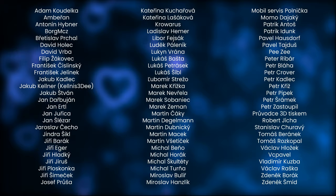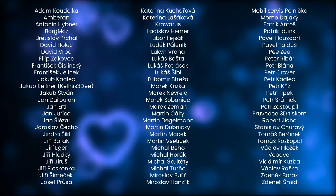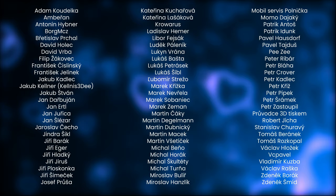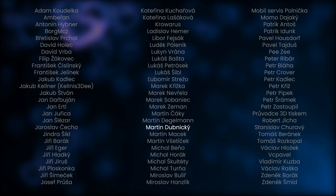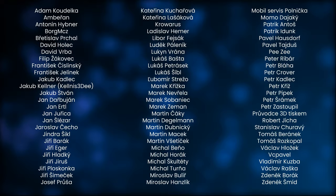Before I tell you the second method, I have to thank everyone who contributed to existence of this YouTube channel and to everyone who supports me in what I do. Today I would like to thank some of them. Today's chosen ones are Adam Koudelka, Jakob Kellner-Kellnis3D, Martin Dubnicky, and Michal Benio. Thank you guys.